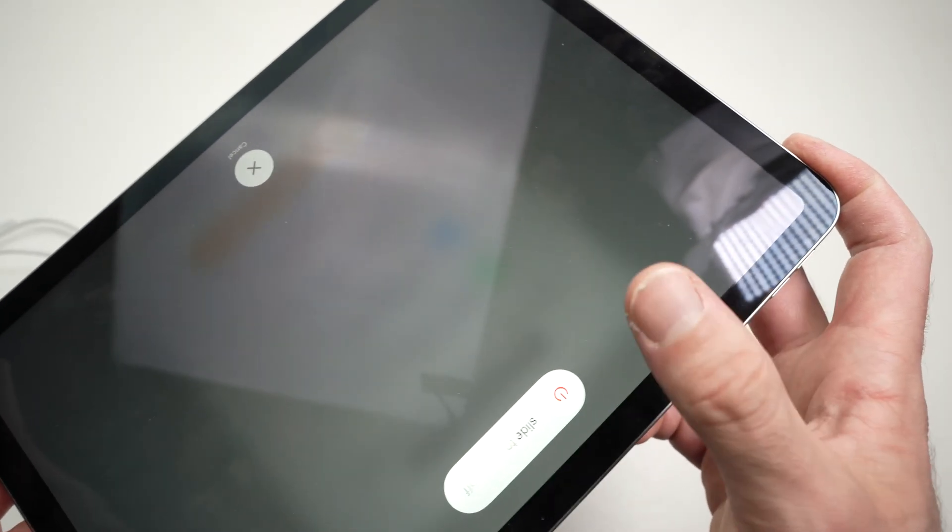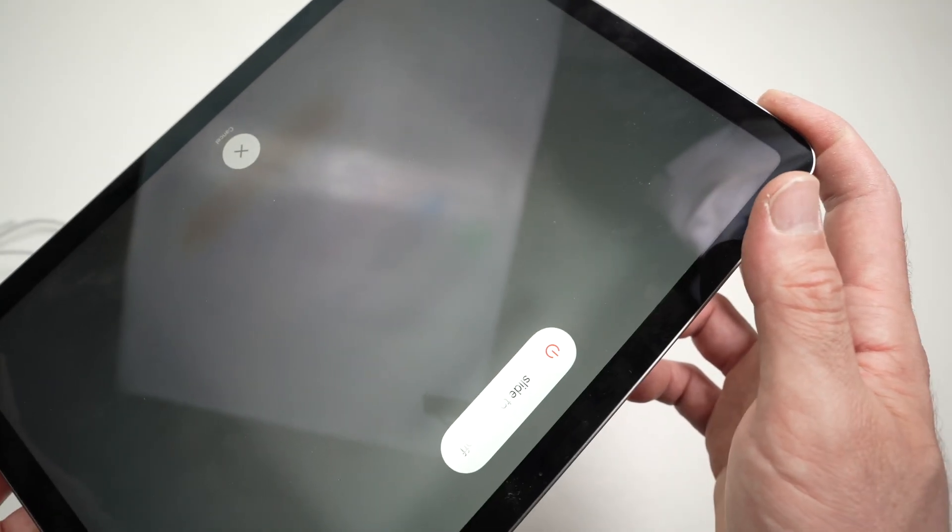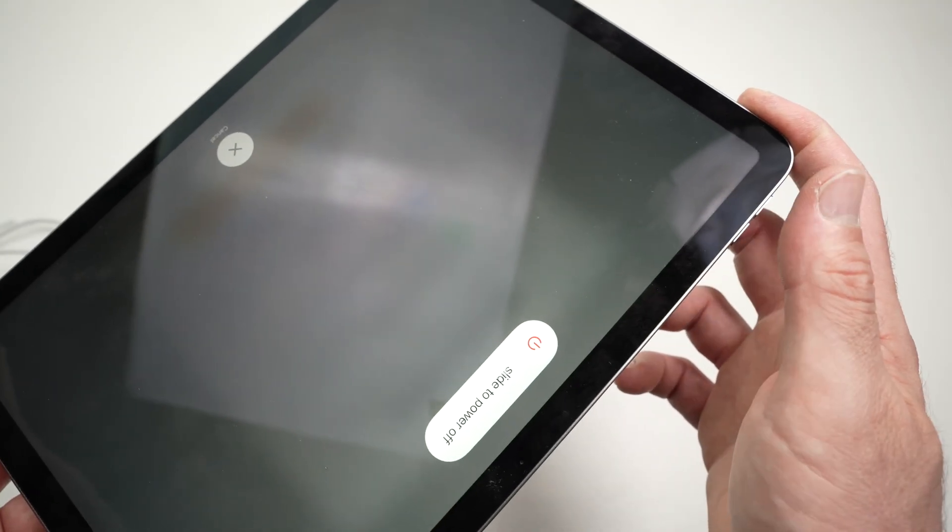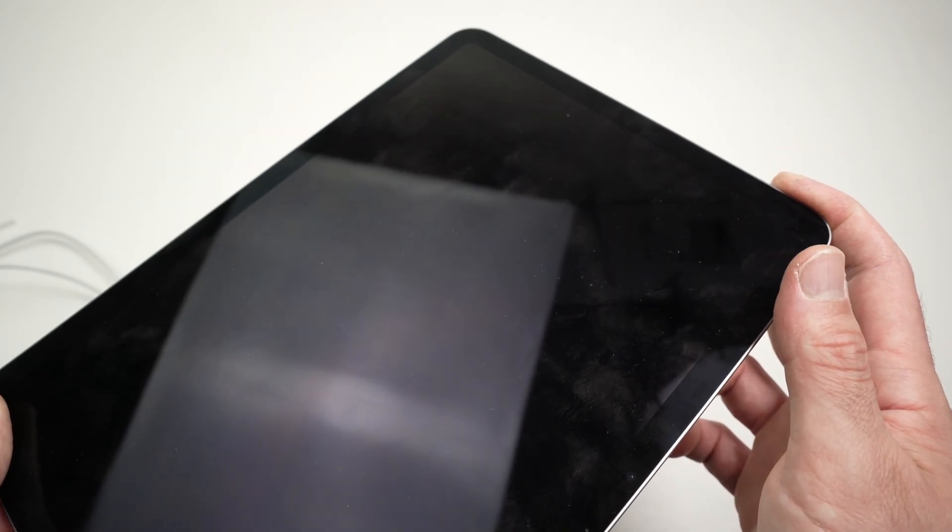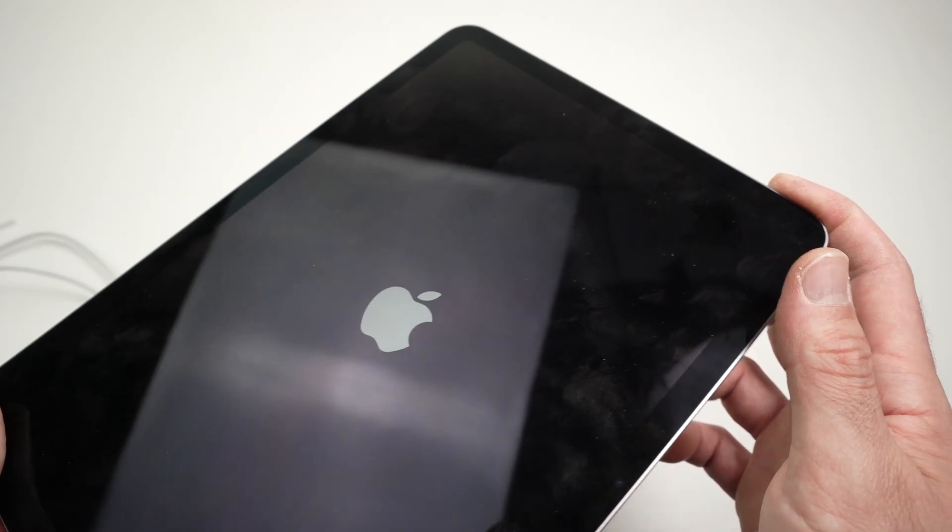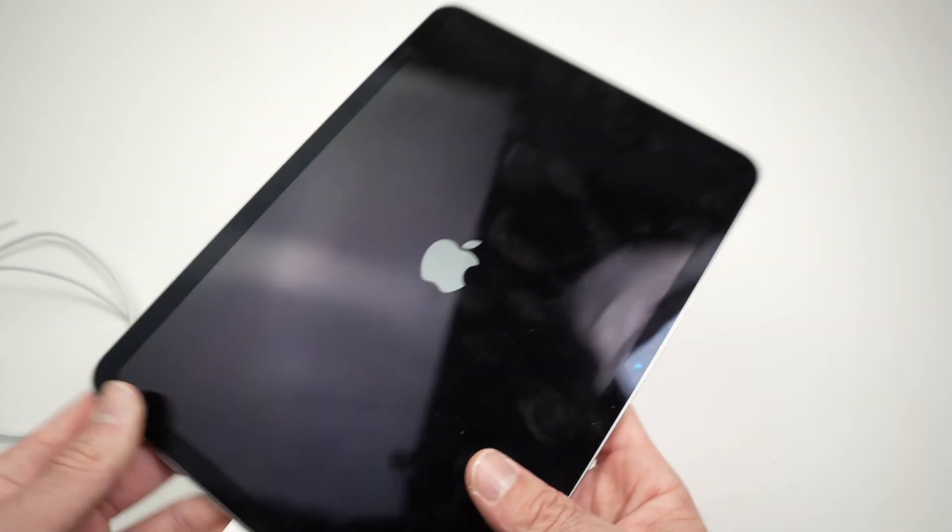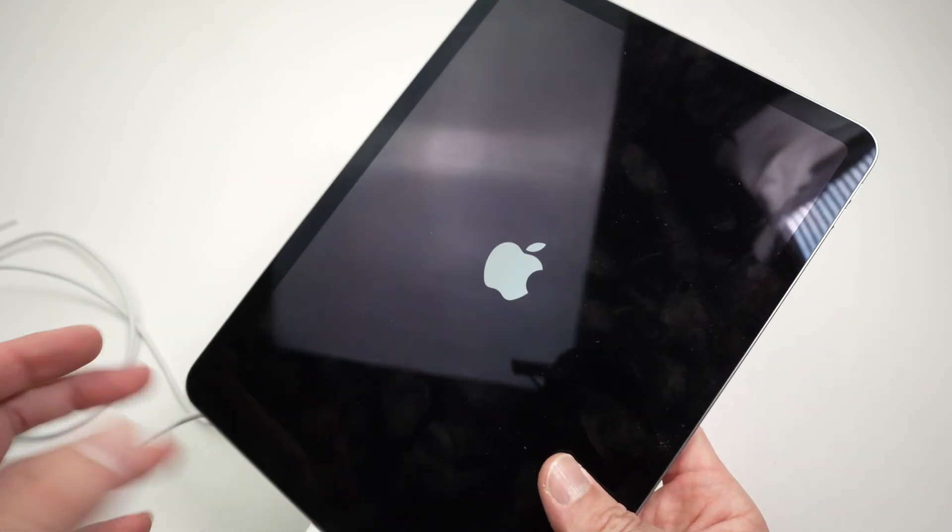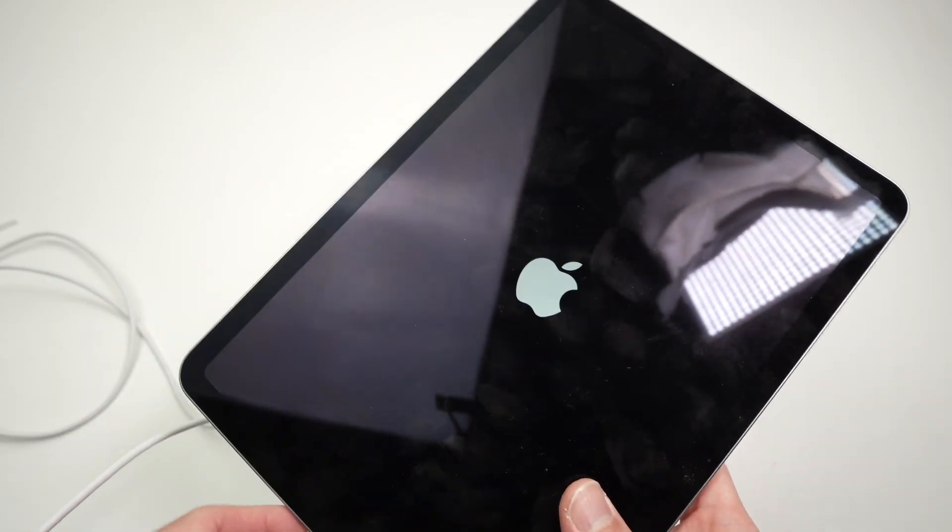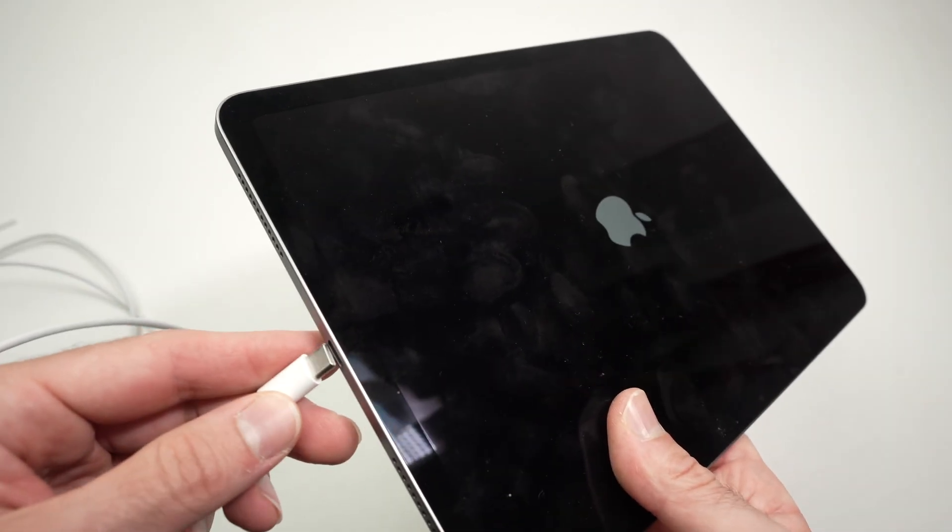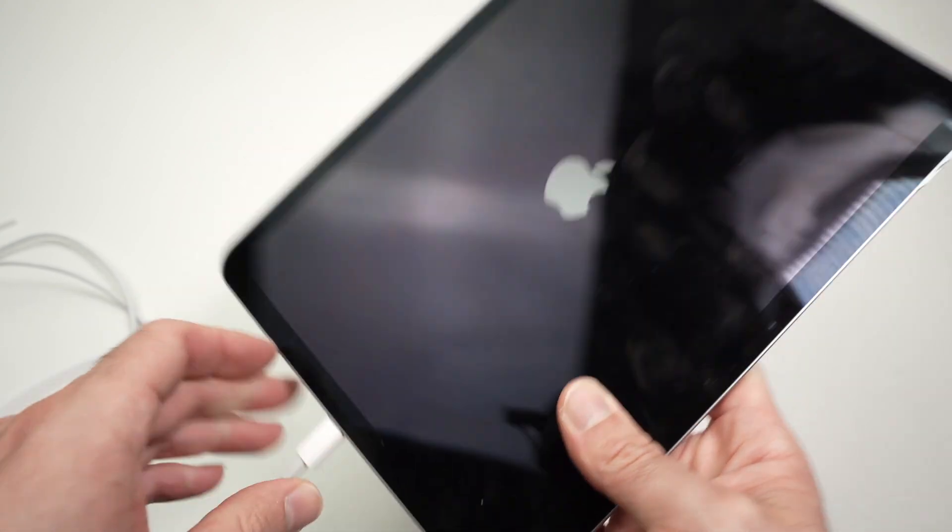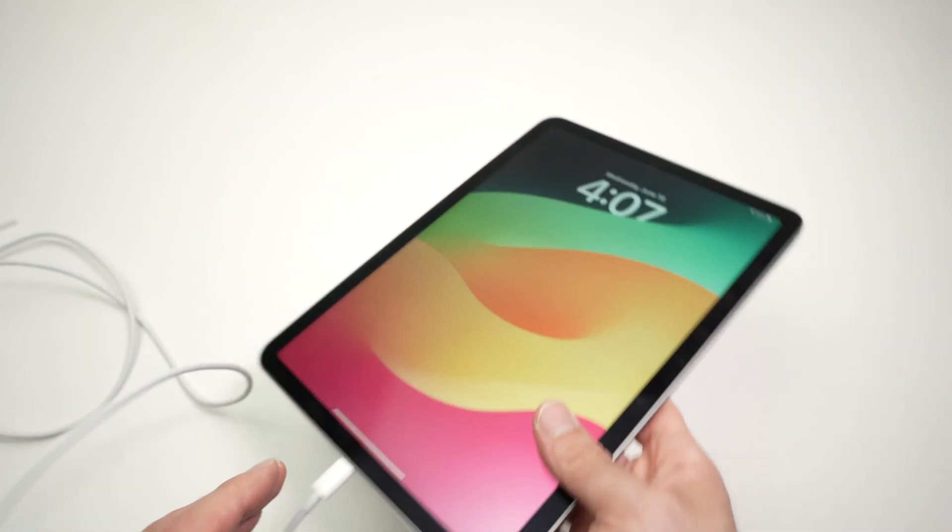Okay, do not release even if you see this screen. Just wait. Wait more. Here we go, the Apple logo. I can release the button. The iPad will restart and hopefully after doing this you can plug it and it will charge finally.